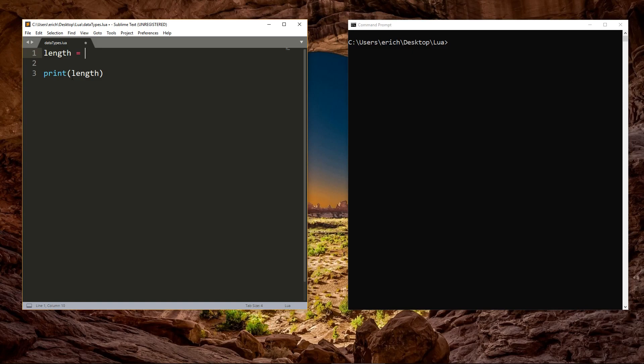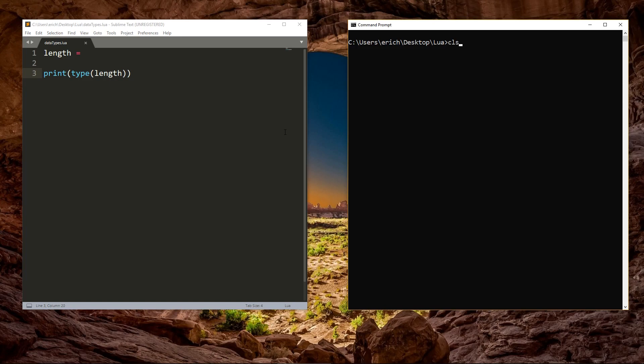so it prints out the value returned by the type function, and we run the script, the value is nil.